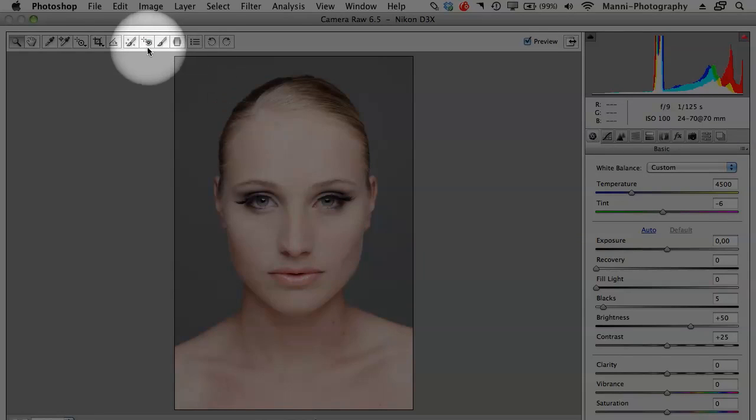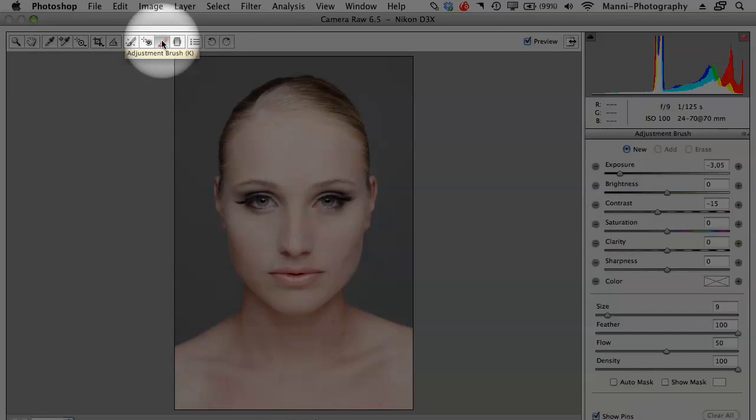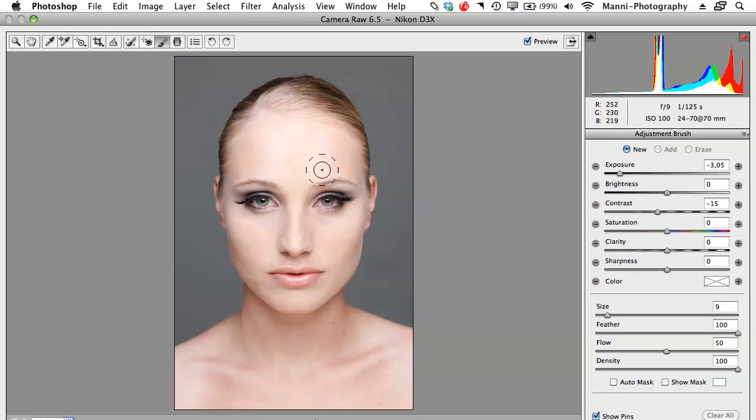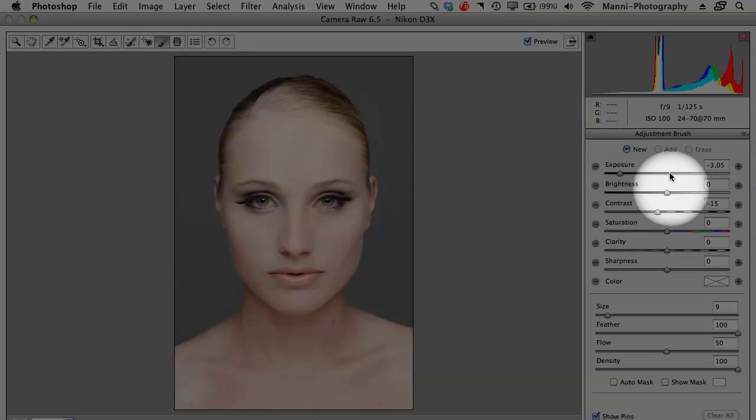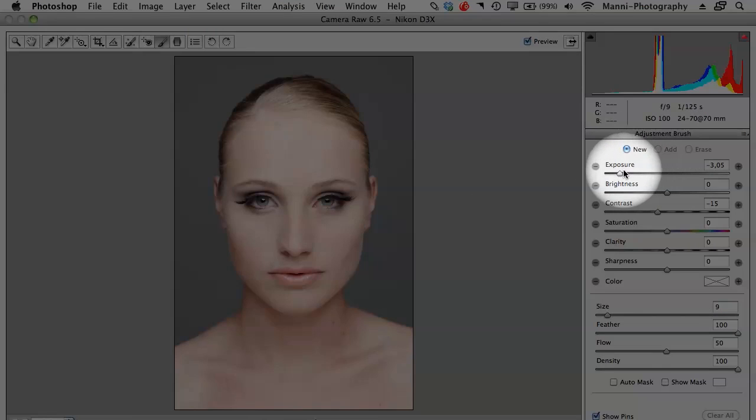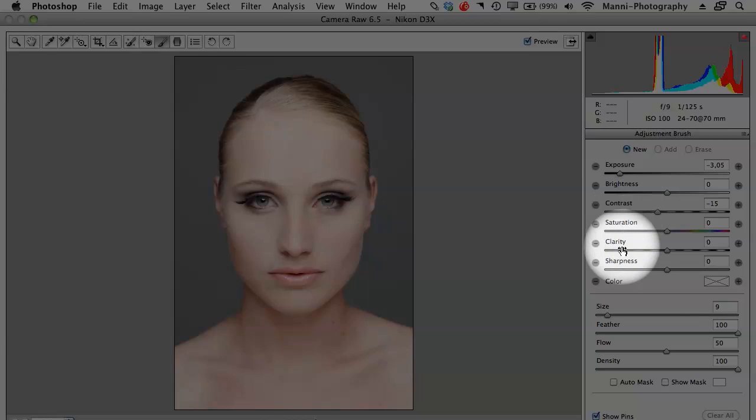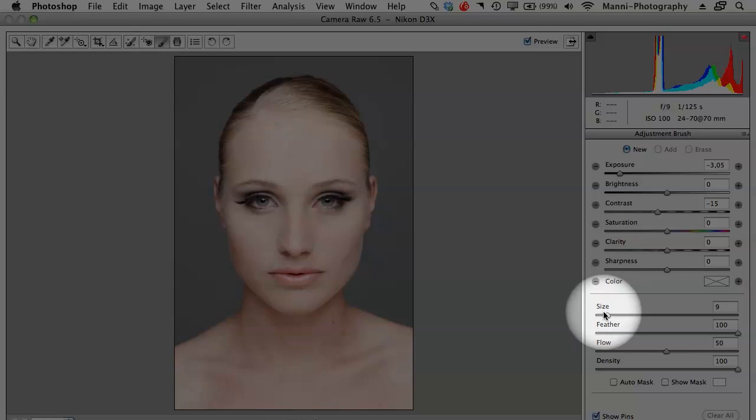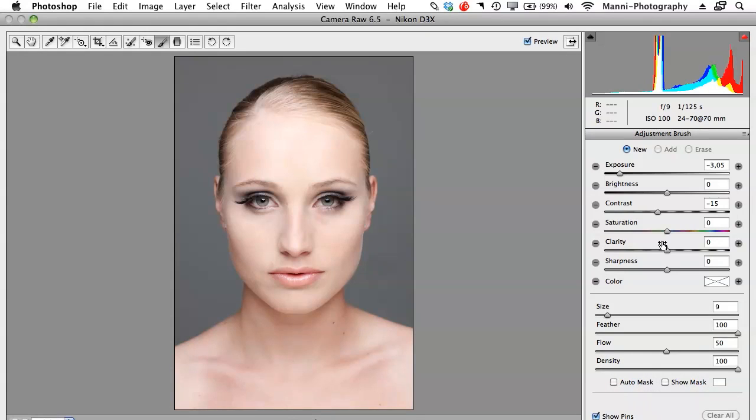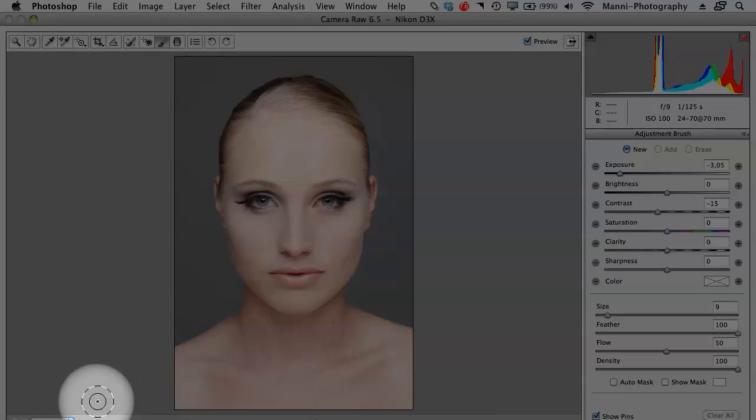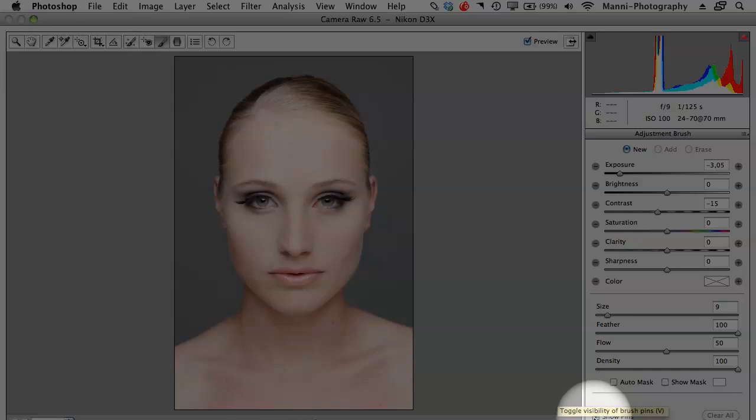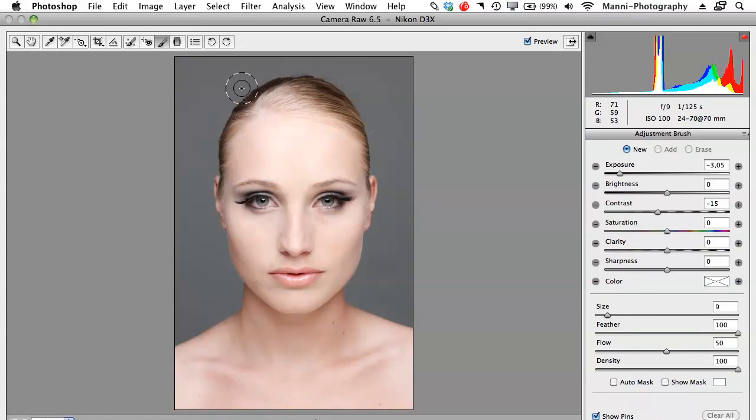Next tool that we've got here at the top is the adjustment brush. I don't really work that much with the adjustment brush because I find it hard working with it and it's very uneven. If you want to give it a go, try it. On the right-hand side, adjustment brush, you can do some rough adjustments: exposure, brightness, contrast, saturation, clarity, sharpness and color. Here, you can change your size, feathering, flow and density. At the bottom here, you can also say clear all and show pins. Show pins are very handy, so use show pins.